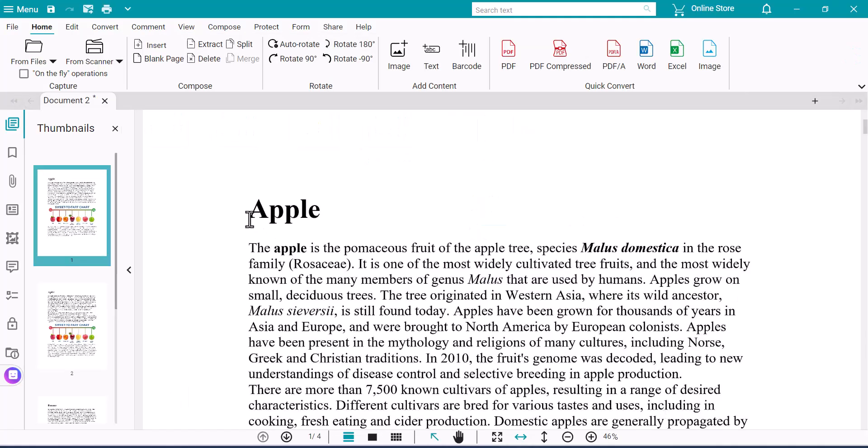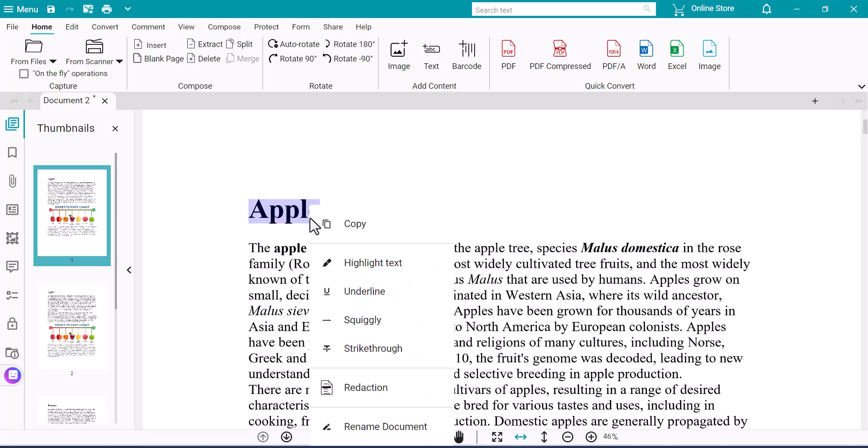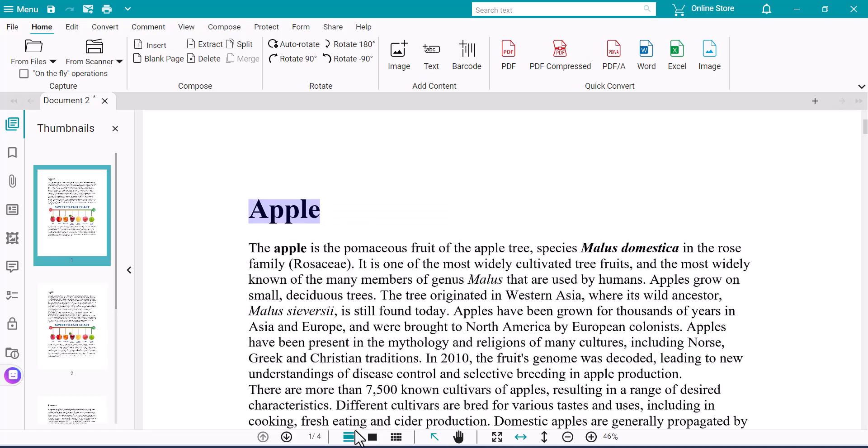As mentioned, you can highlight and right-click on text in the document to rename the document. The scan can now be converted using one of the Quick Convert buttons on the Home tab.